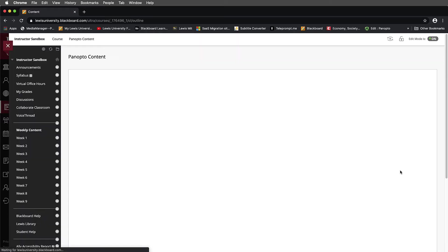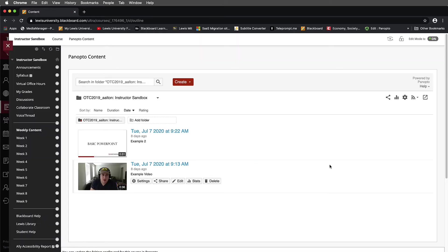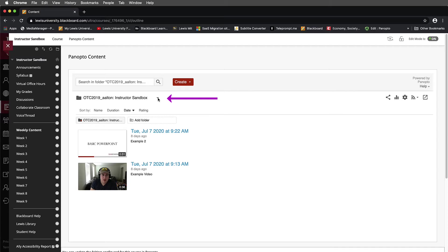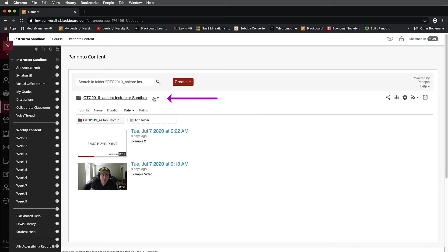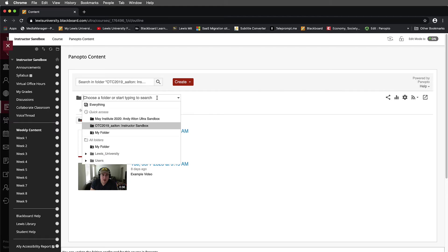Instead of viewing your Panopto folder structure inside of Blackboard, like I'm doing in this example, you'll notice that I have a folder here and inside that folder, I have a list of folders at the top and the bottom.